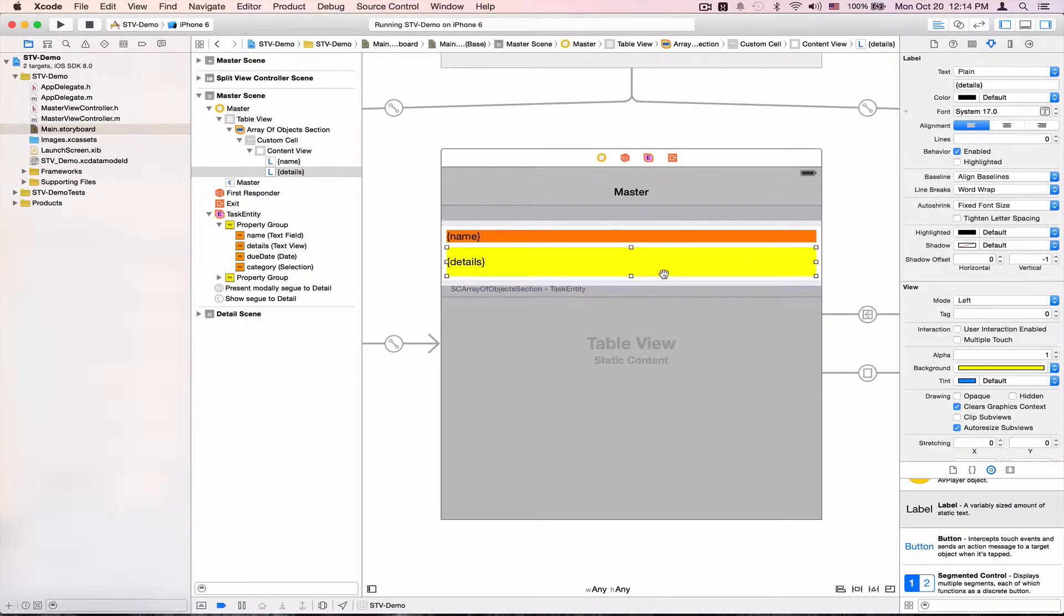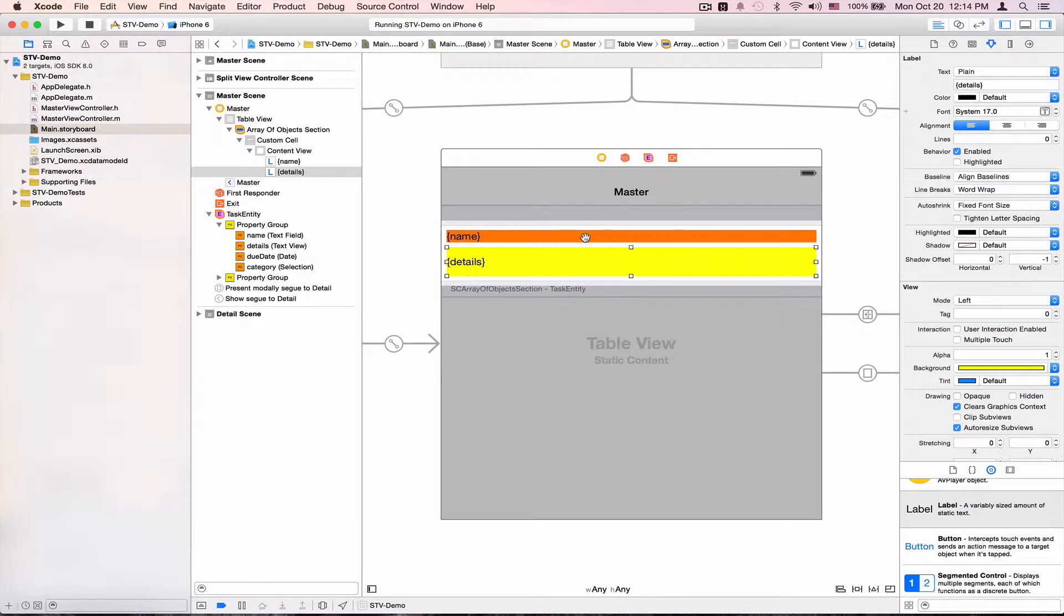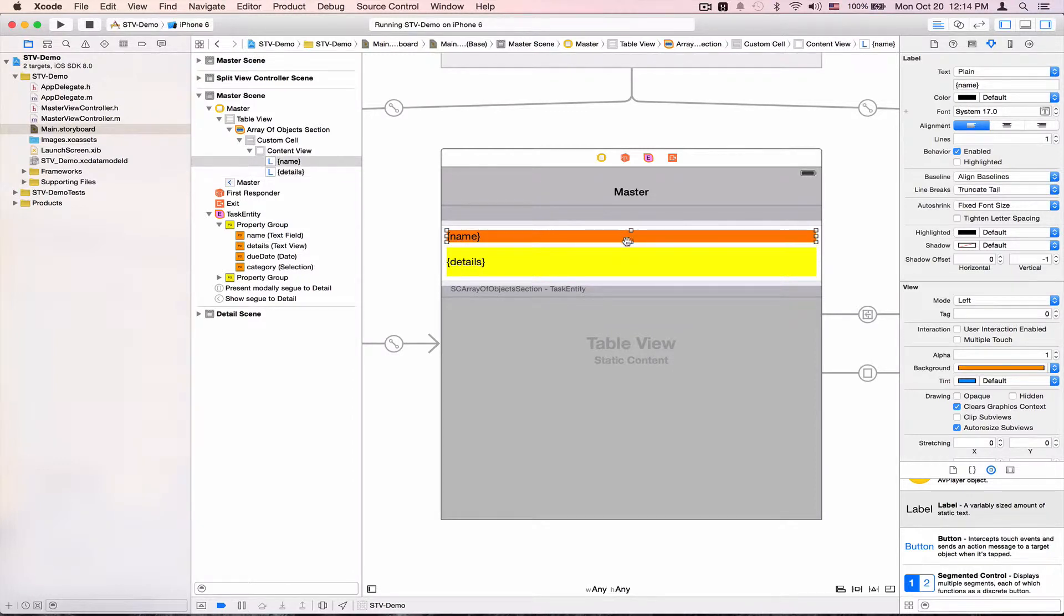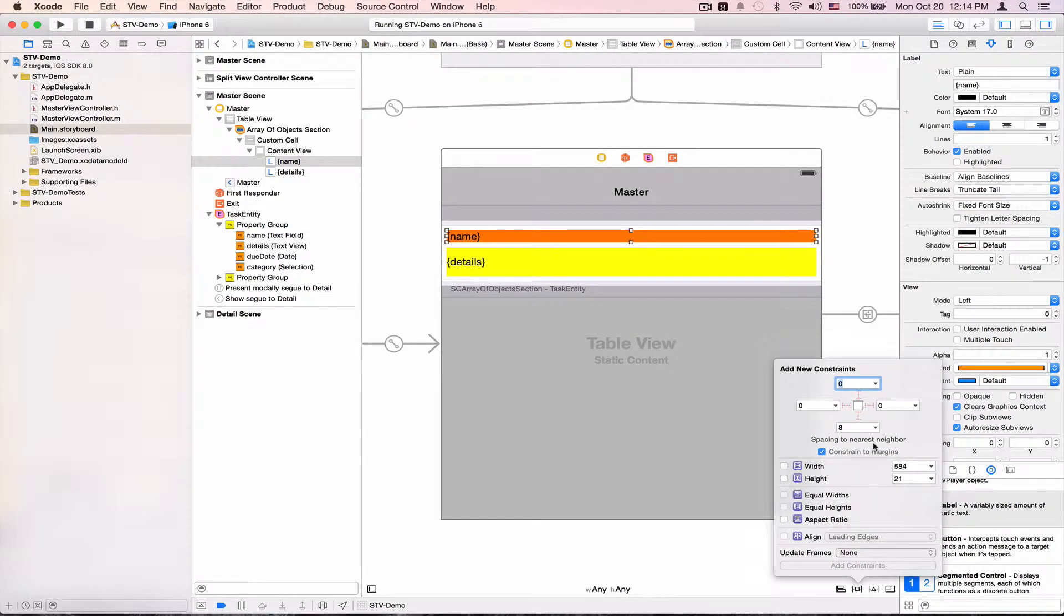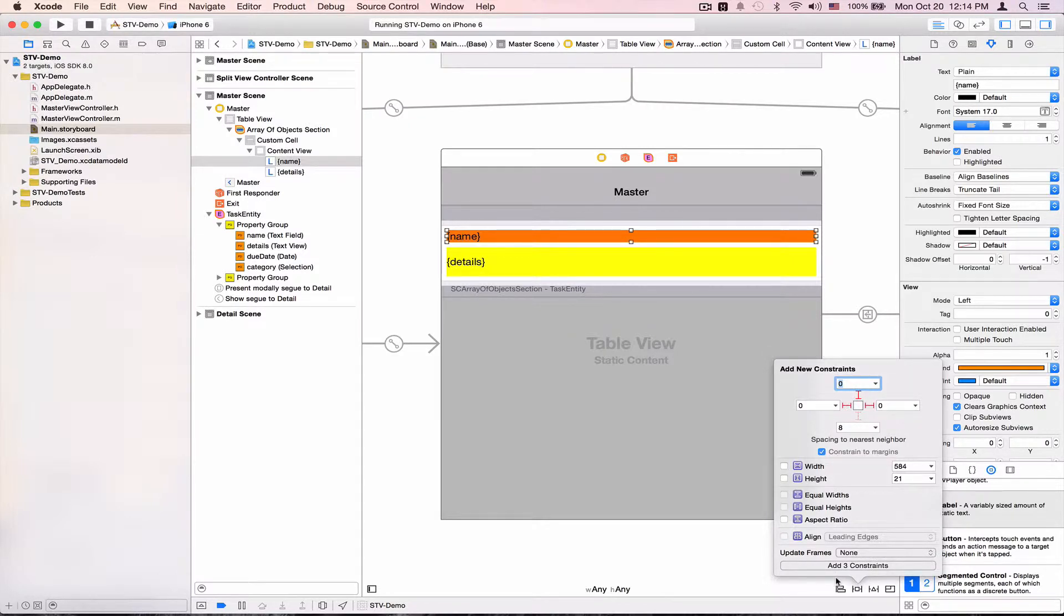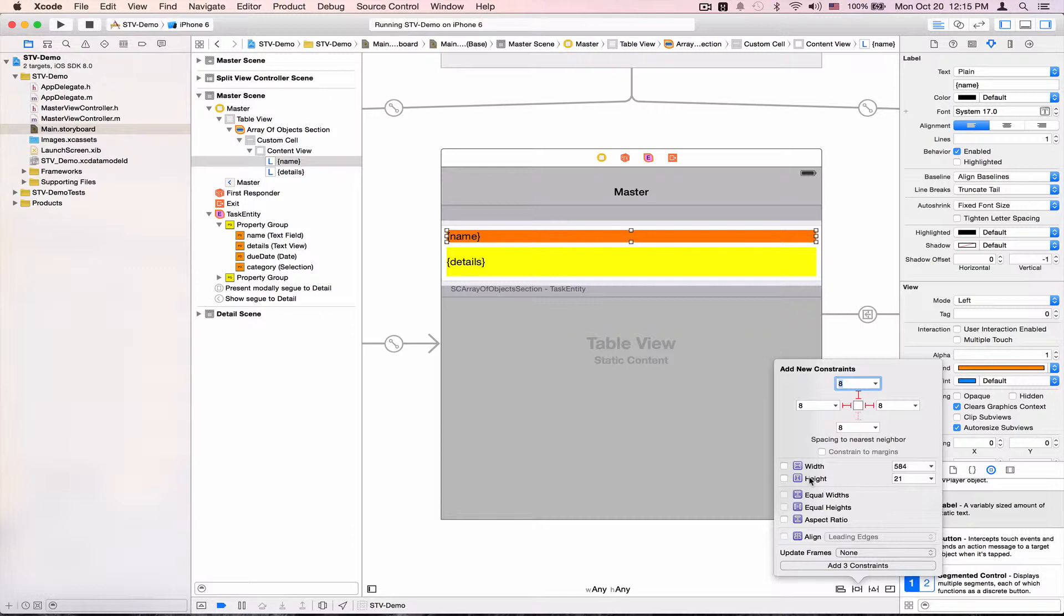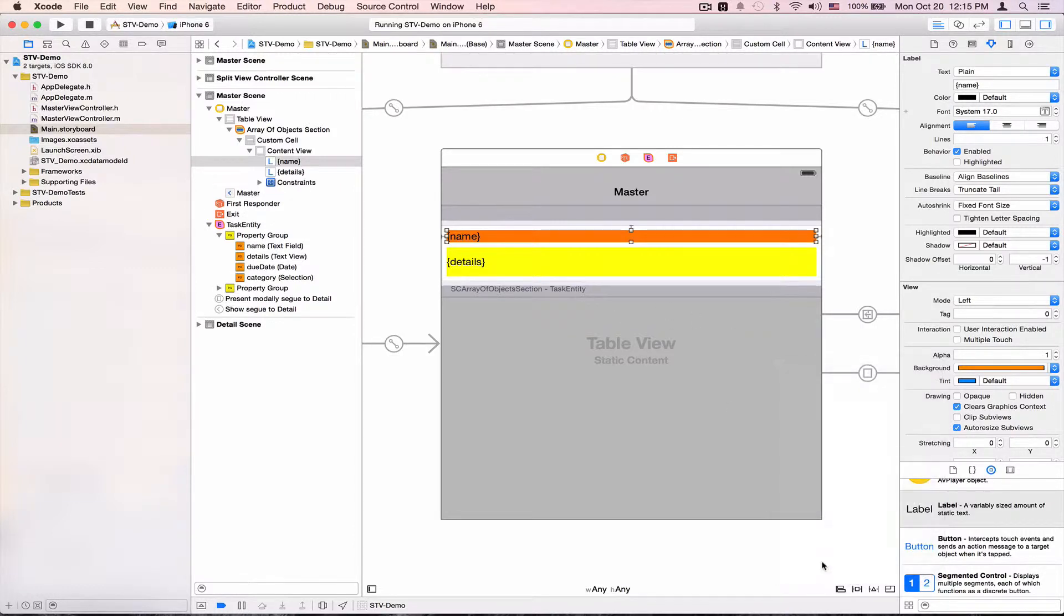So I'm basically ready here to set some auto layout constraints for these labels to correctly resize and all page layouts. So let me select this here. I'll pin it to the top and to the sides. Notice these say zero since constraint to margins is checked. If you don't like these values to be relative to the margins, just uncheck this. And it chooses eight here, eight points from the sides. So I'll add these three constraints.